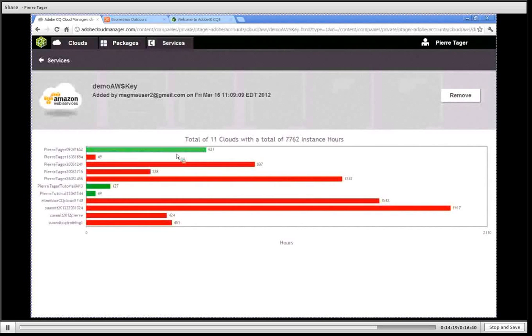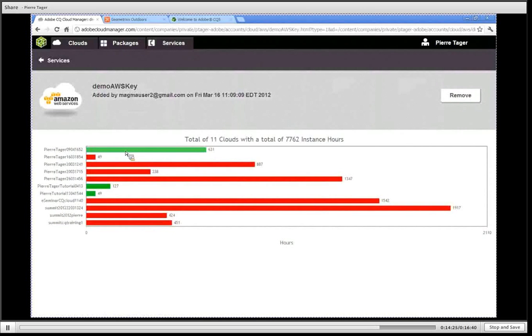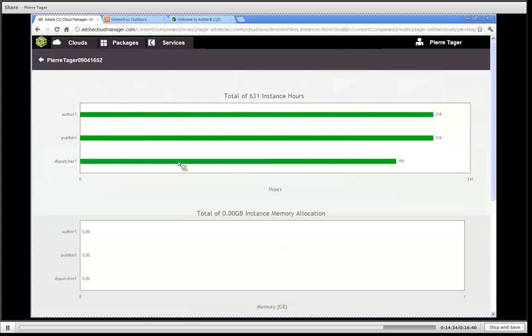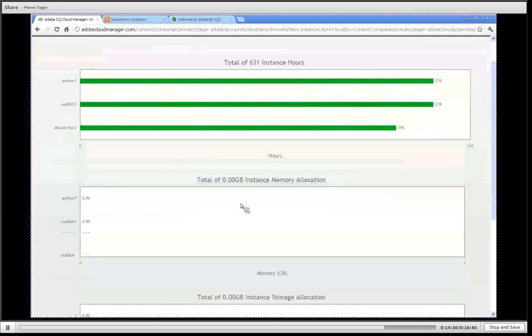For my Amazon account I can also click on a particular CQ cluster and see how much hours, instance hours, each of the machines have run as well as the amount of memory and storage configured for that particular cluster.